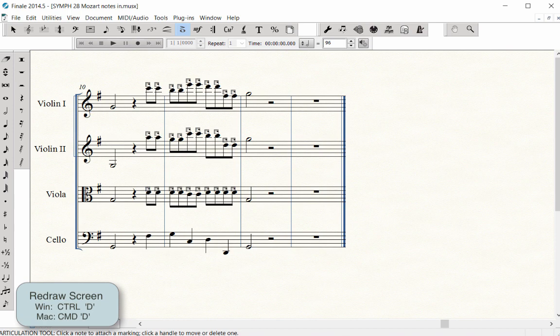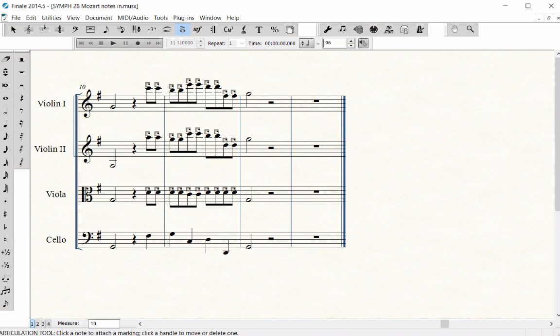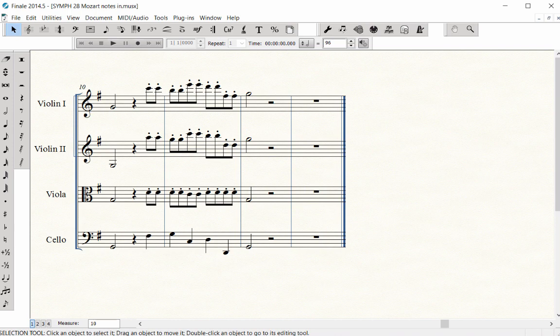Click out of the Articulation tool on any other tool icon to make the editing handles disappear. Enter all of the Articulations in the Symphony 28 score.